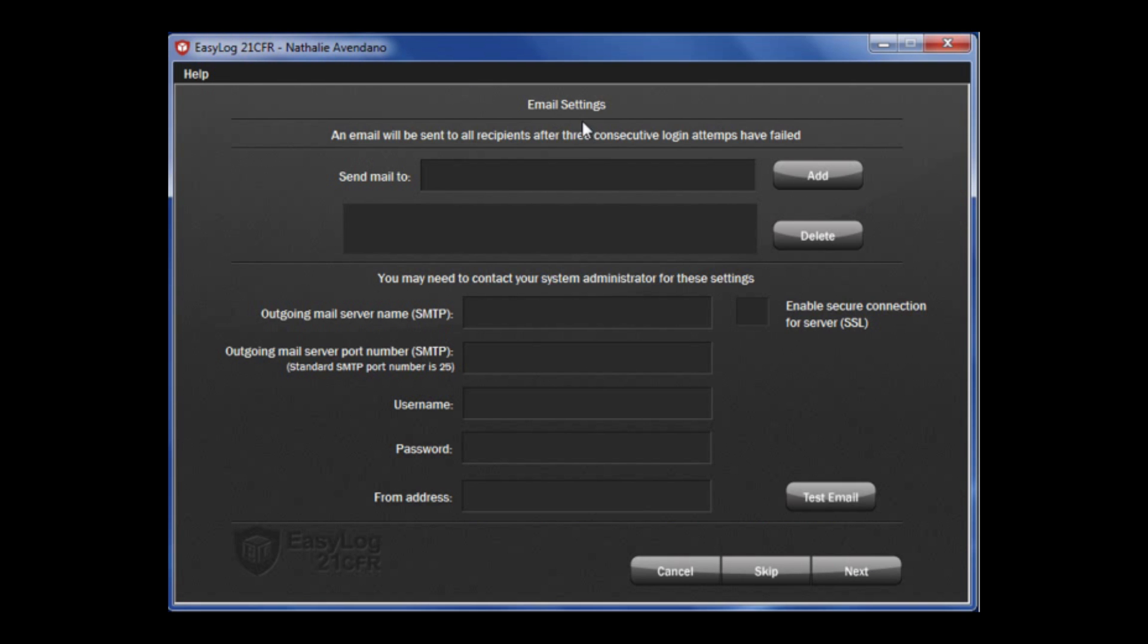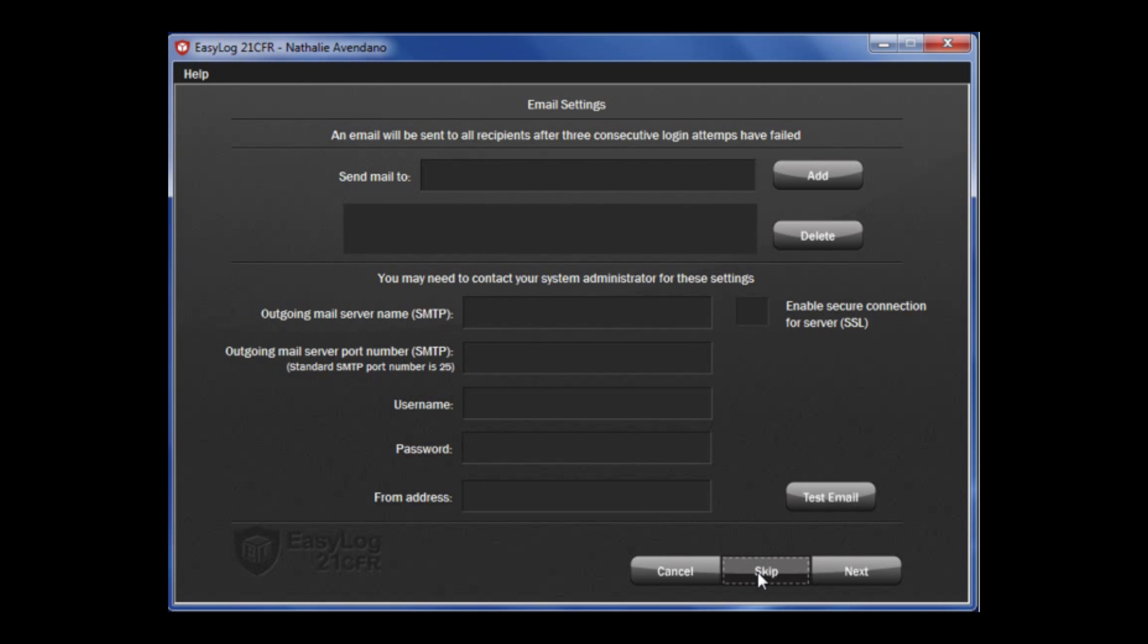The following page is email settings. This is used to notify the administrator by email if a recipient has entered their password incorrectly three times. Next, add an outgoing mail server, port number, username, password, and from address of the administrator. You may need to contact your IT department for the following. The help file contains some standard settings for email providers such as Gmail, Outlook, and Yahoo. If you are unsure of this information, you can input this data at another time. Just click skip and continue on to the next step.